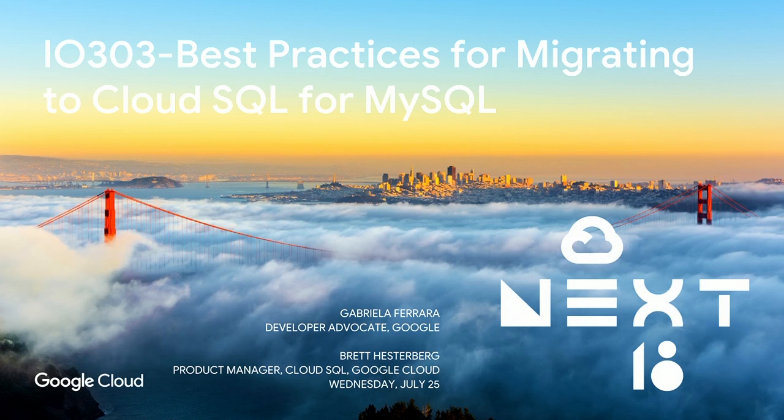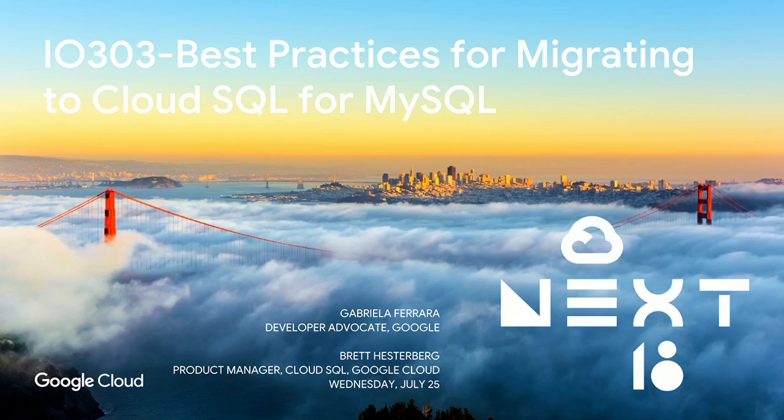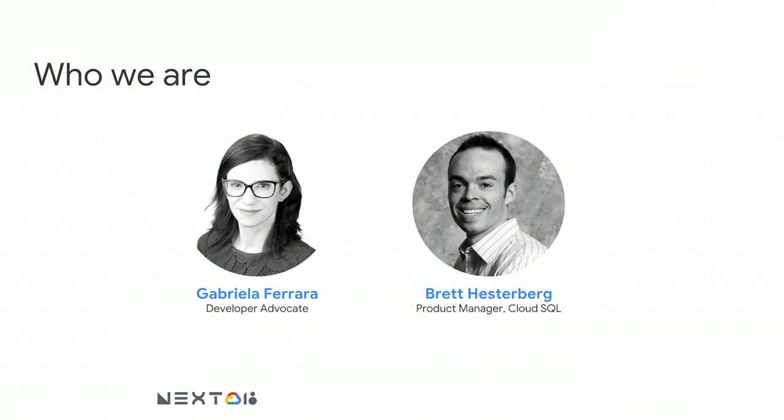Hopefully you've enjoyed today's talks. We've got one more for you here. This is I.O. 303, Best Practices for Migrating to Cloud SQL for MySQL. So it's going to be a MySQL-focused talk. My name is Brett Hesterberg. I'm a product manager here at Google working on Cloud SQL.